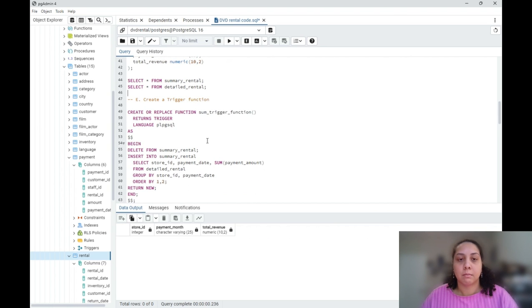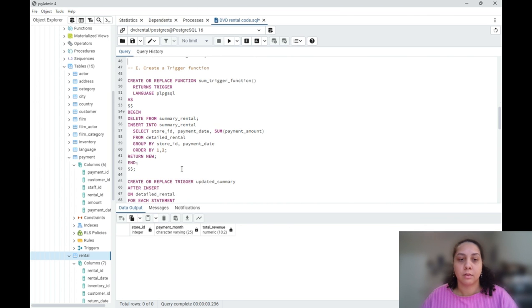Before I populate my detail table, I'm going to create my trigger function.